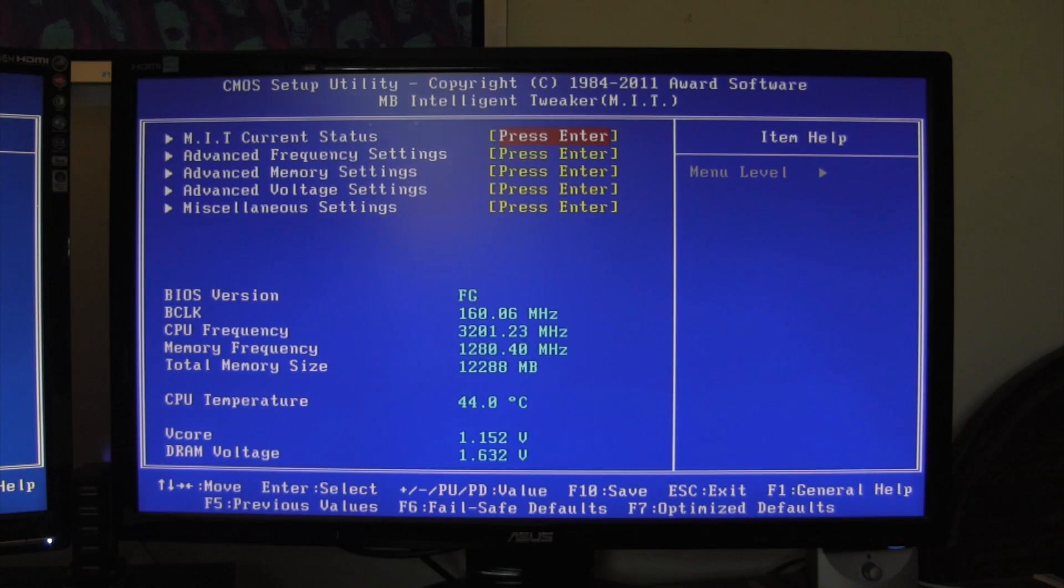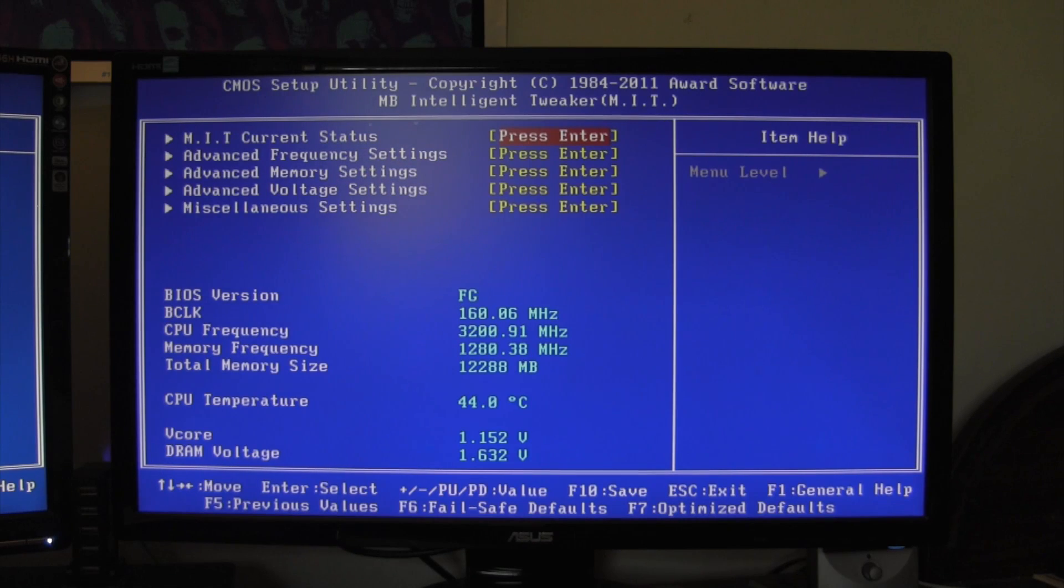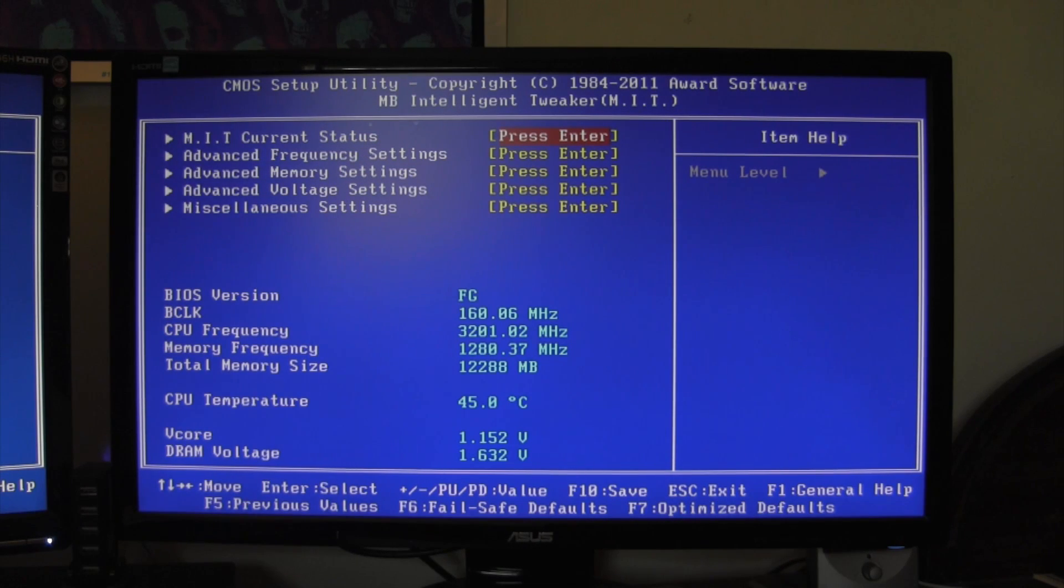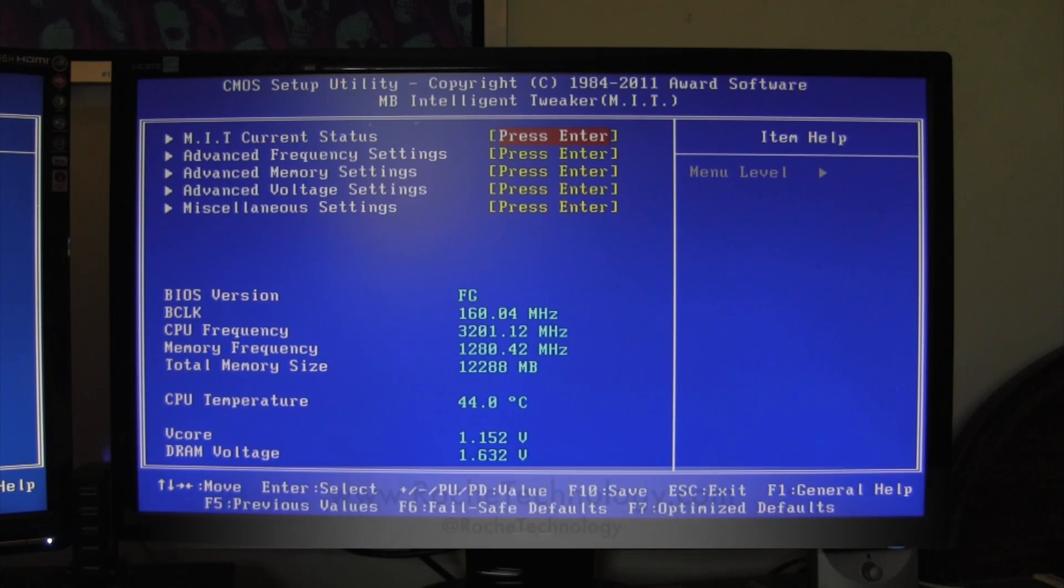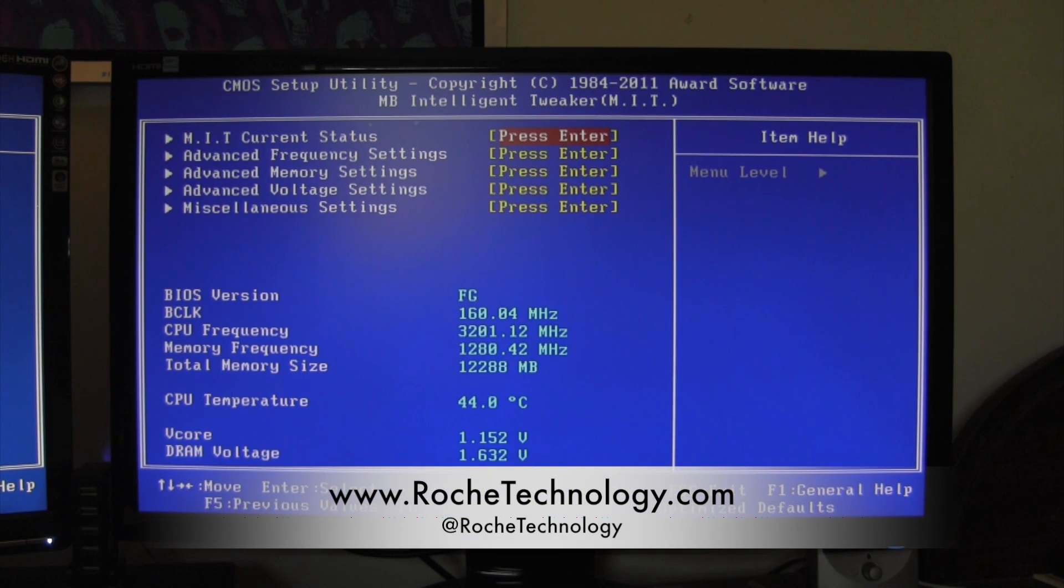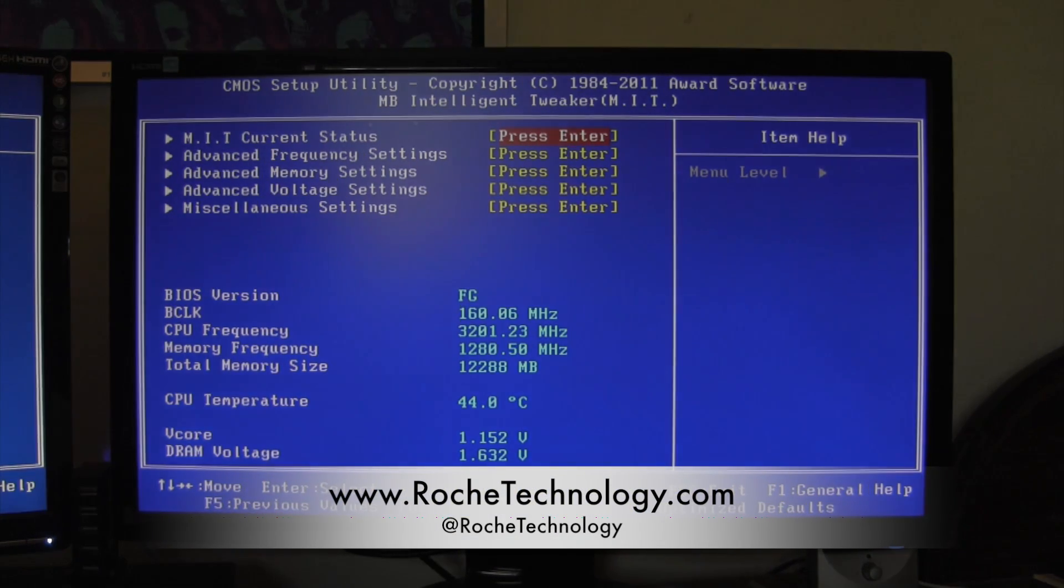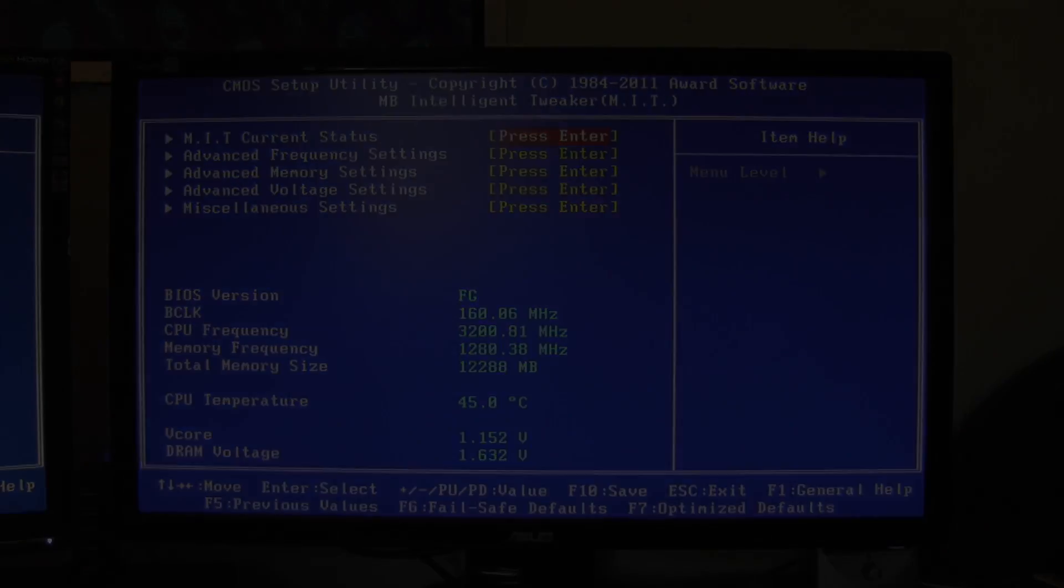So that's all I have for this quick Hackintosh tip. I hope it helped some of you out—I get that question pretty often about which one to download. I'm @CPUKid on Twitter. Also, be sure to check out RoachTechnology.com and @RoachTechnology on Twitter. I'll see you guys back here very soon.